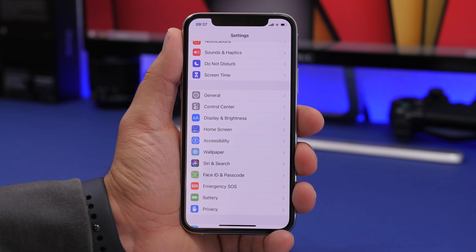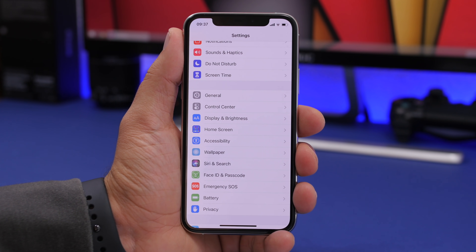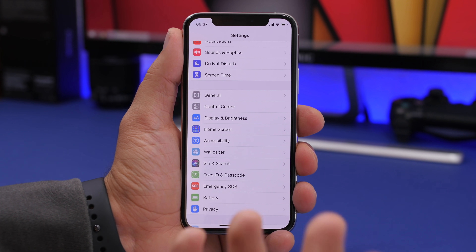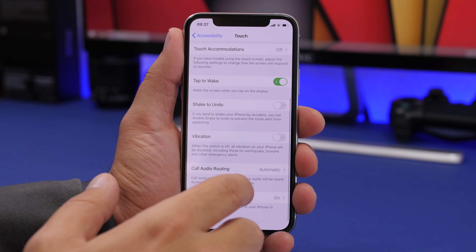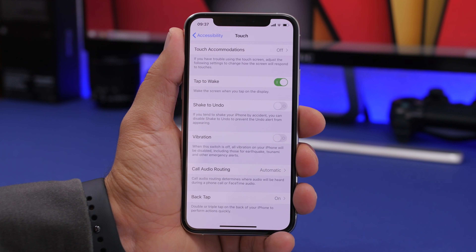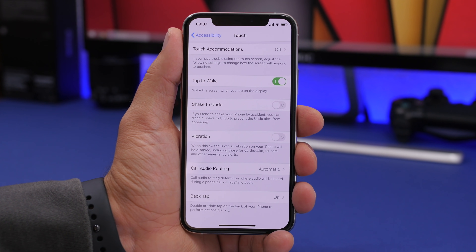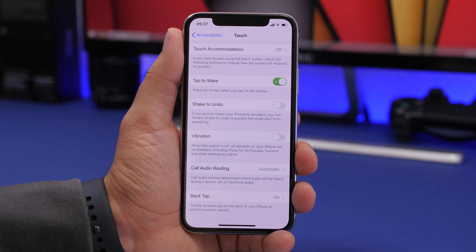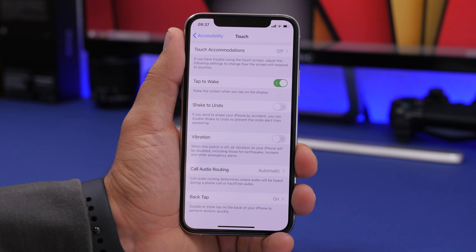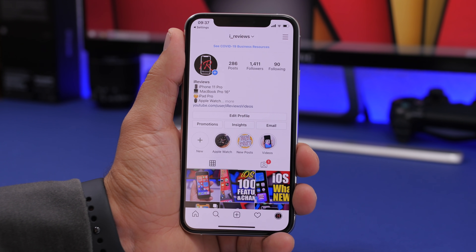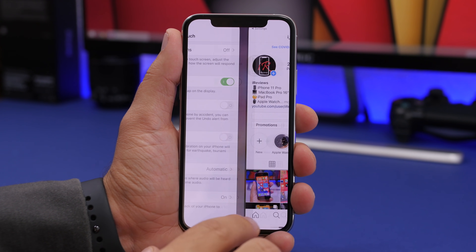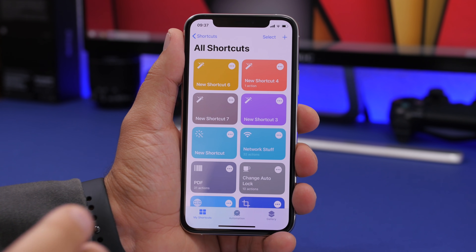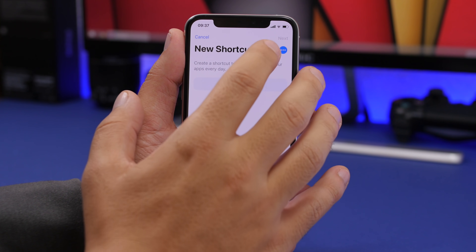You've probably heard about the back tap feature of iOS 14. You double tap on the back of your iPhone to perform an action, and triple tap to perform another. It can be found under Accessibility > Touch > Back Tap. If you combine this with Shortcuts, you can perform really cool actions like opening an app. I can double tap and it opens the Instagram app just like that.